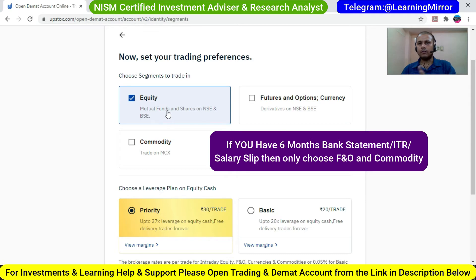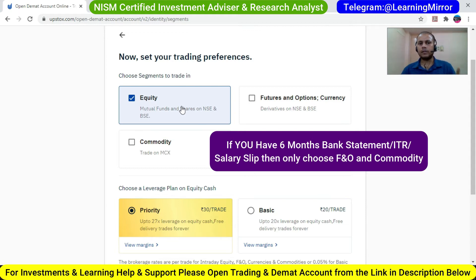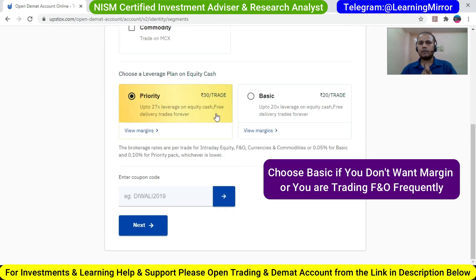If you have a 6 month bank statement, 2 years ITR, or 2-3 months of salary slips, then only you click on F&O and commodity. Otherwise leave it. I am going with equity only for now since I have only my passbook.